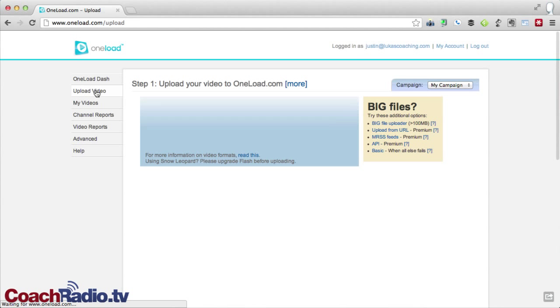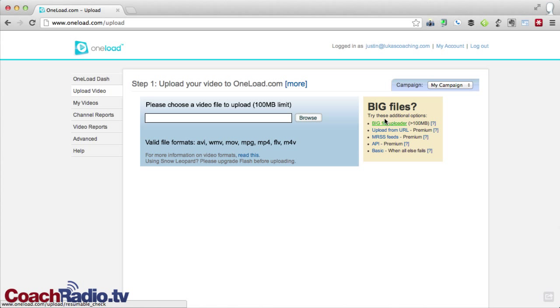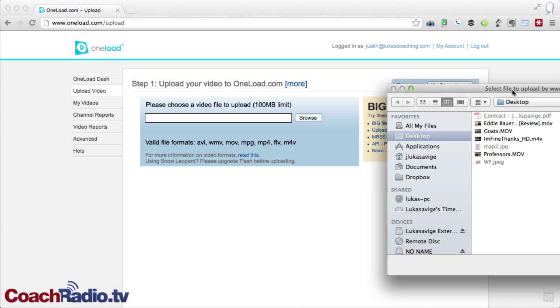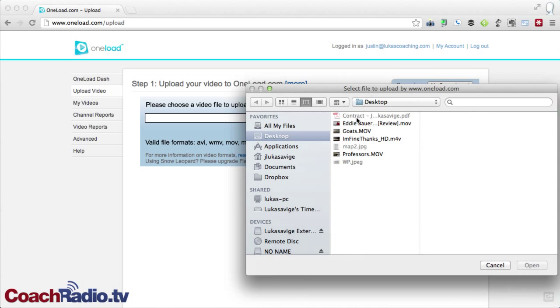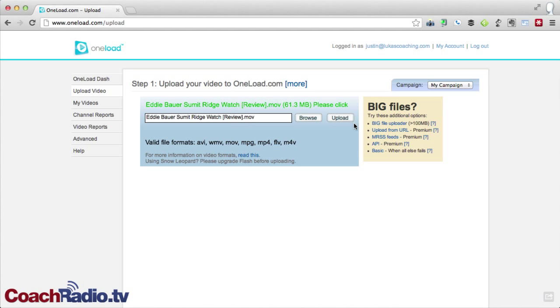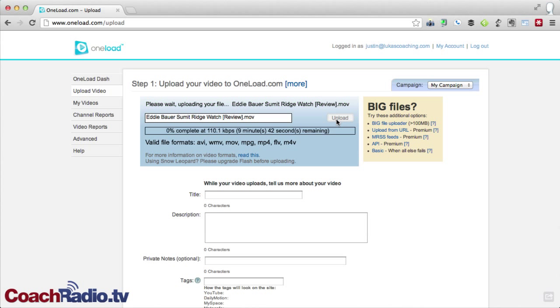You've got some video reports and a lot of really interesting things that you can see as you get a little bit more involved with this. But I'm going to show you how to upload a video. Now, if you have a large video, greater than 100 megabytes, you're going to have to use the big file uploader. The one that I am going to upload here is just 64 megabytes. So what I'm going to do is choose this video that I'm uploading for a gear review that I did for an Eddie Bauer watch. It's going to start going, and it'll show you about five minutes for this to complete.